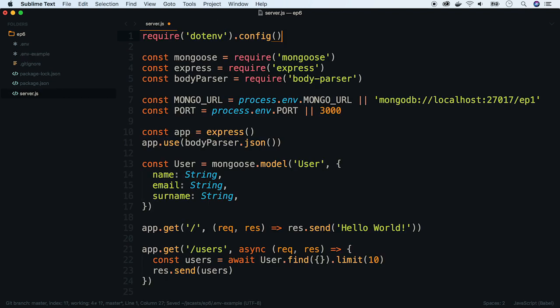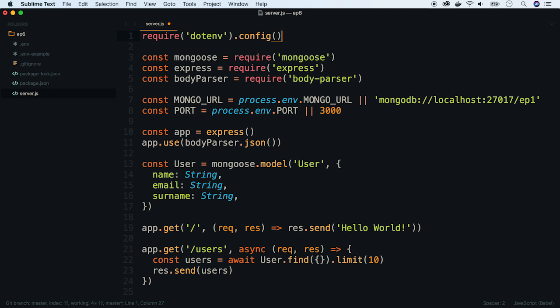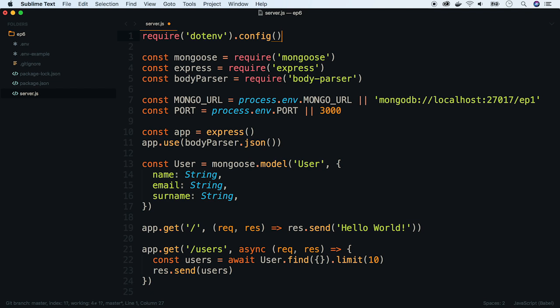There is one more thing I want to mention when working with .env files. Usually when the app is working in production you will set the environmental variables in a tool which will run the app, like docker or a process manager. That is why in production you should omit the .env config statement.